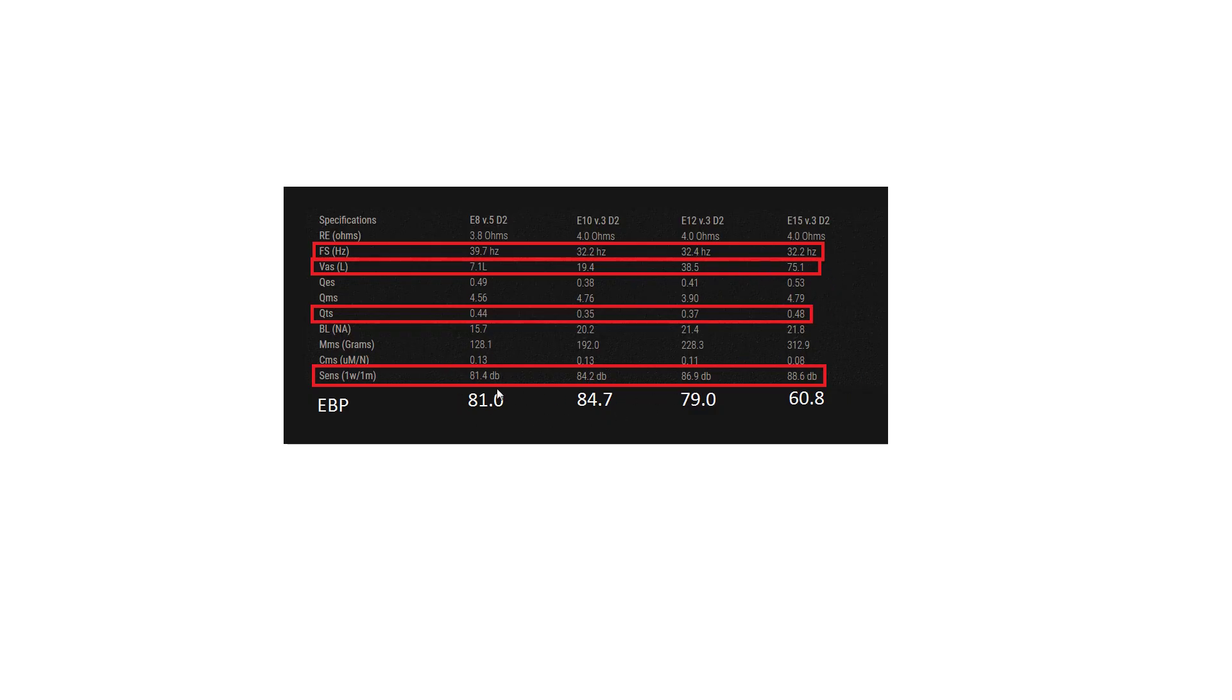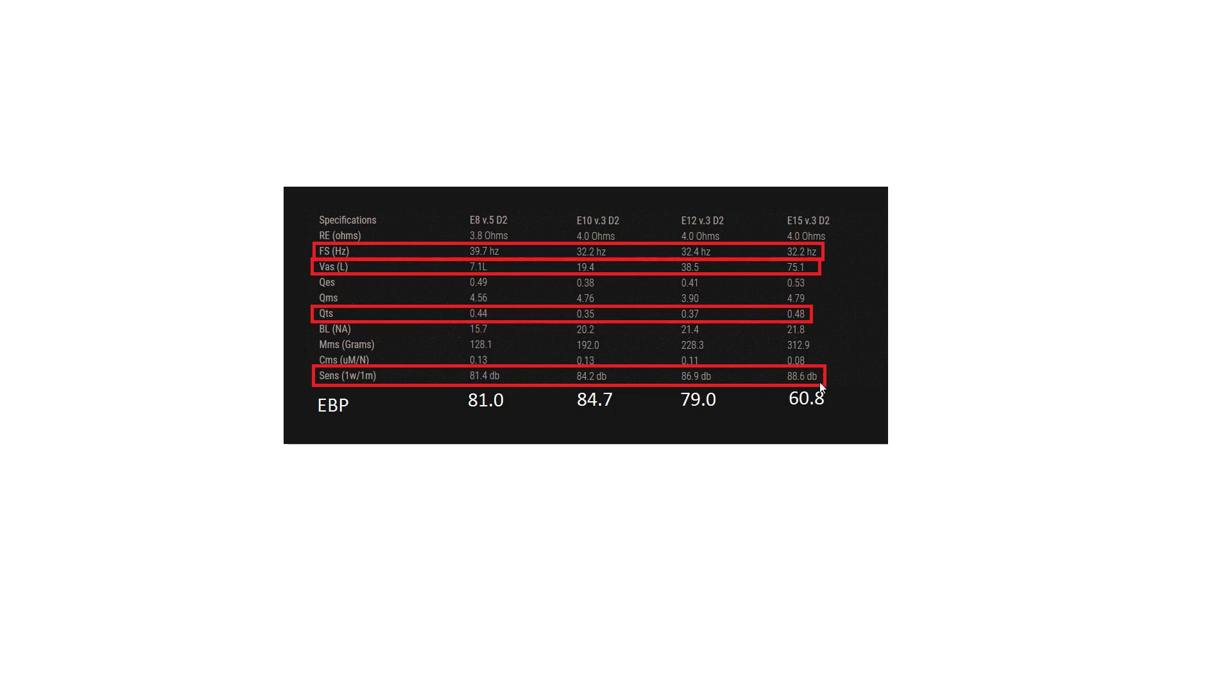Now I also highlighted sensitivity here because it kind of shows that bigger subs are more efficient. That's because they can just simply move more air per excursion. It requires four times the amount of energy to move twice as far, so it requires twice the amount of energy for a small sub to move the same amount of air as a big sub.